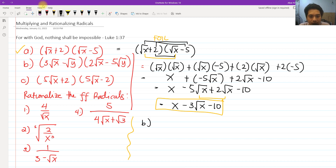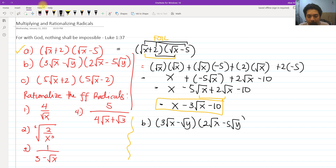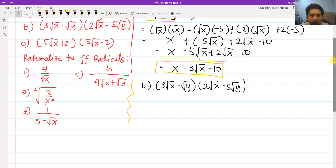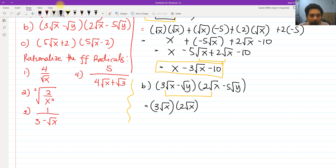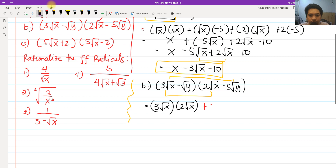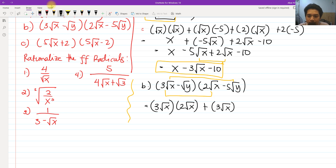Same procedure for letter B. We have 3 square root of x minus square root of y, multiplied by 2 square root of x minus 5 square root of y. That is basically FOIL. We follow the FOIL method: first is 3 square root of x times 2 square root of x, and the outer is 3 square root of x times negative 5 square root of y.